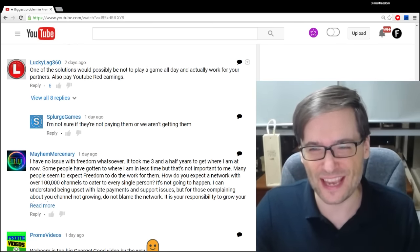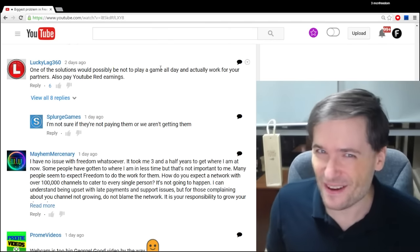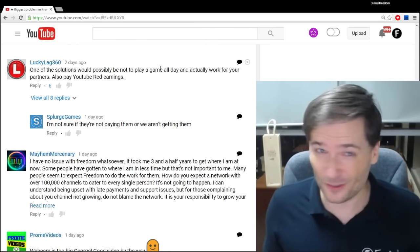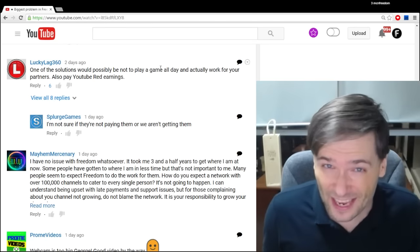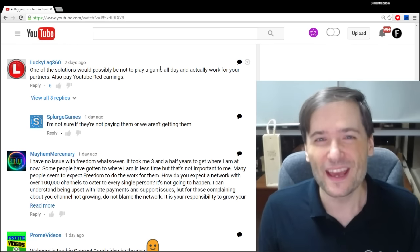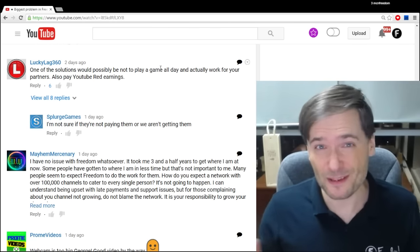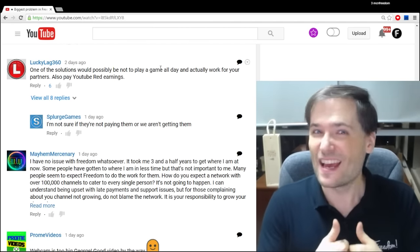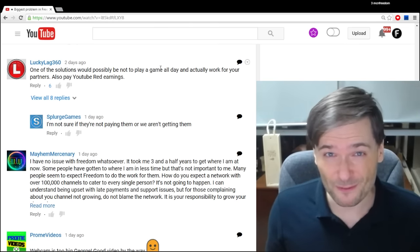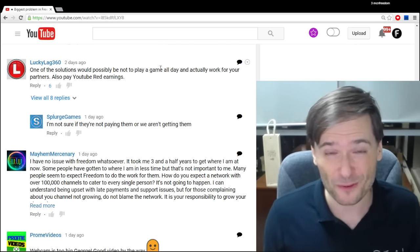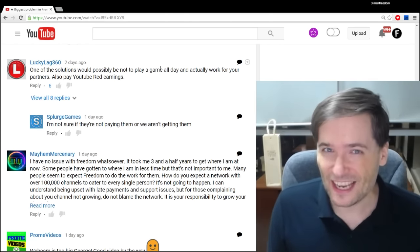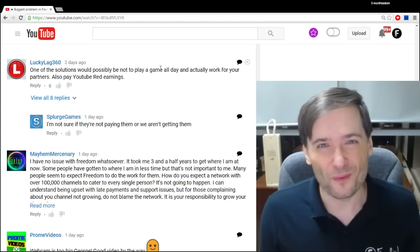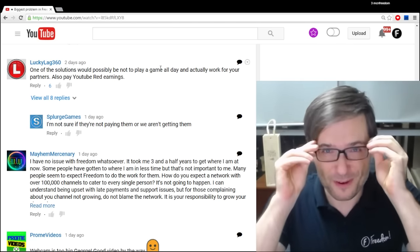LuckyLag360 said one of the solutions would possibly be not to play a game all day and actually work for your partners. So first I'll address the game part. I don't play a game all day. The whole point of Elvenar, and in case you don't know what Elvenar is, click that link up there. Elvenar is a casual game, which means I can spend a few minutes to check the chat, respond to a few questions, progress in the game by clicking a few production items, and maybe have a combat or two. Then I get back to work.